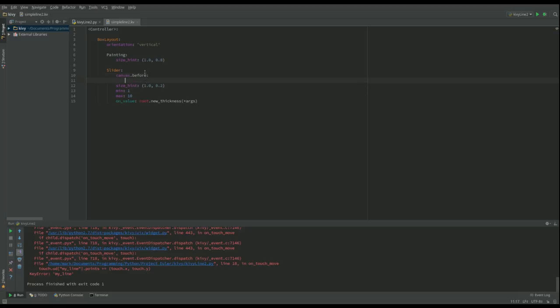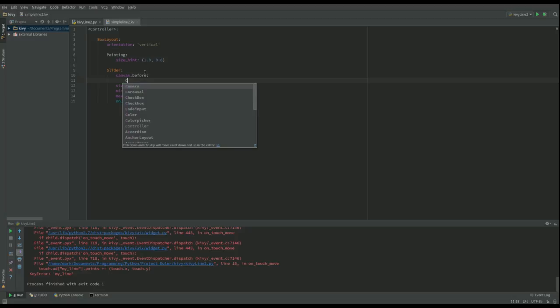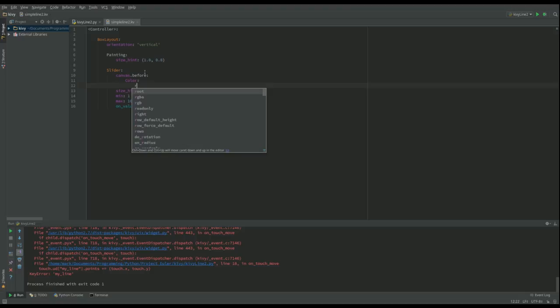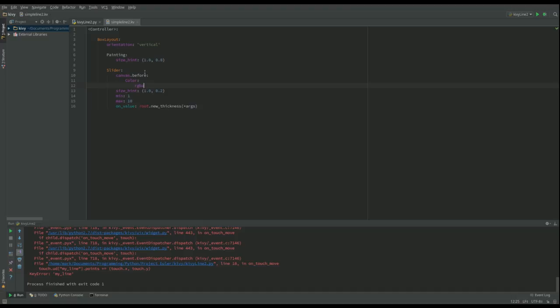So I'm going to say here canvas.before, so this is I'm going to set the background color. I'm going to set the color and we're going to do that with an RGBA, and I'm going to make it 1,1,1,1 which is white.